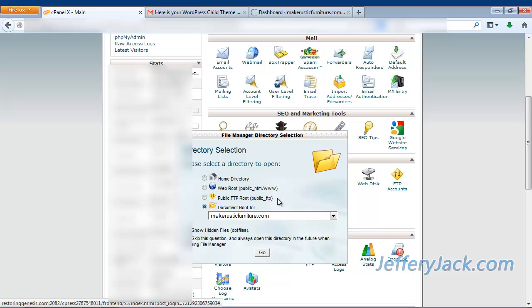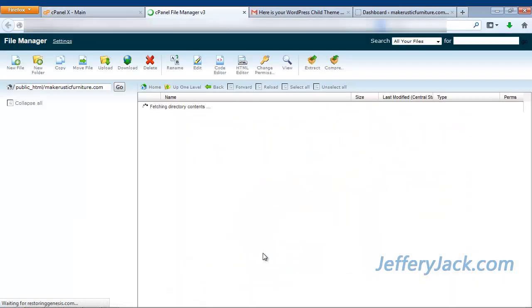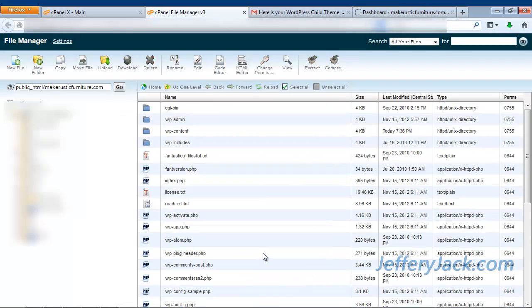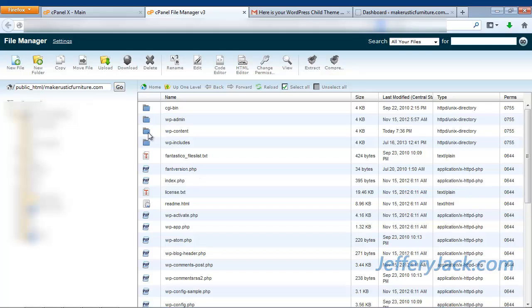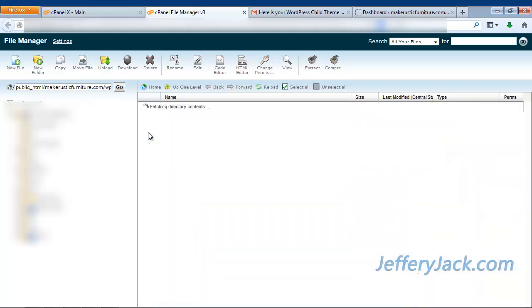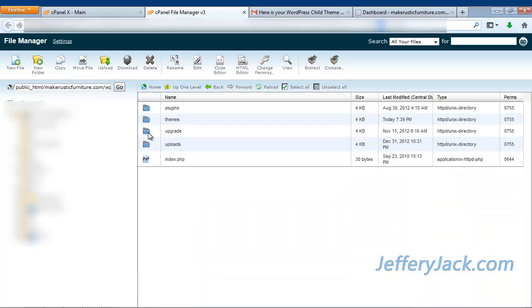Find the domain name that you're wanting to add the child theme to and click on it. Once you see the core files for the website, click on the file that says WP Content. Then click on the file that says Themes.